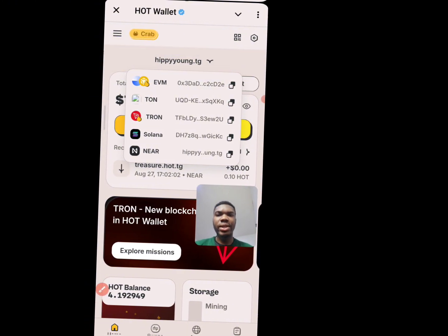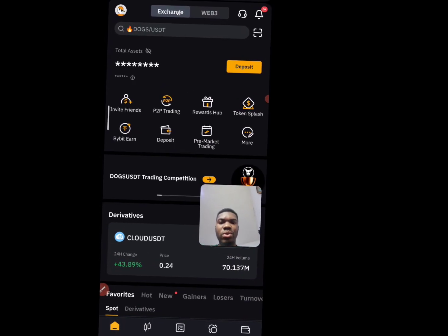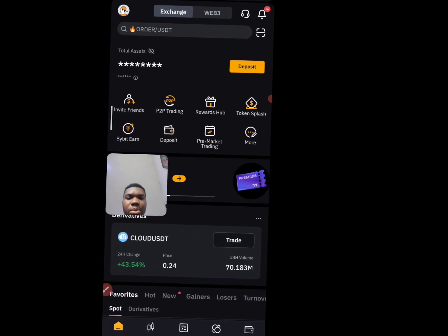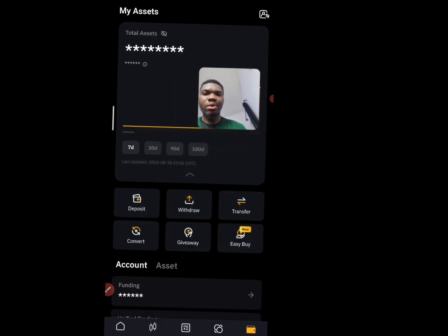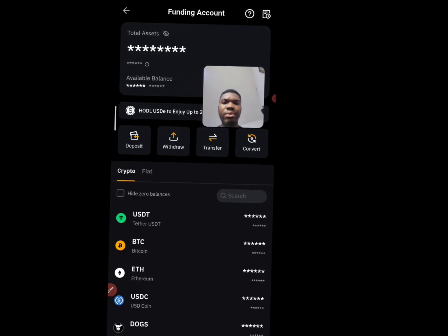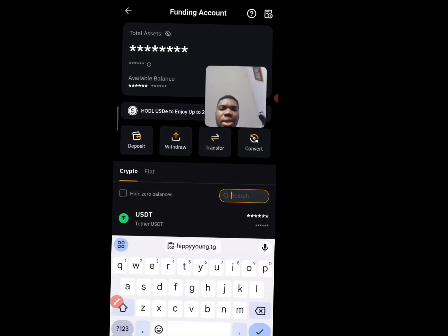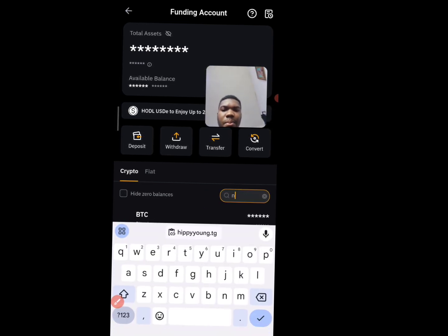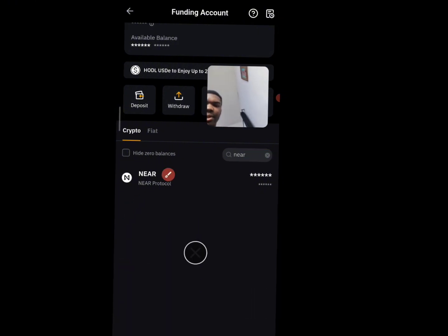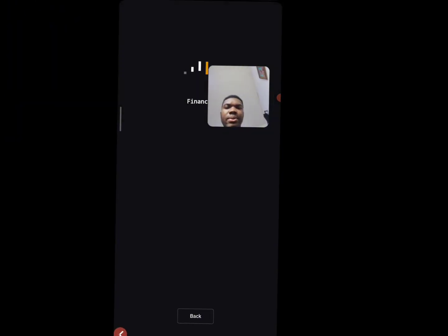Then you go to your exchange. I'm going to be using Bybit for this. Once you come to Bybit, scroll down and come to your assets. From your assets, click on your funding, then click on search and search for NEAR. Once you search, you're going to see your NEAR balance — click on it.